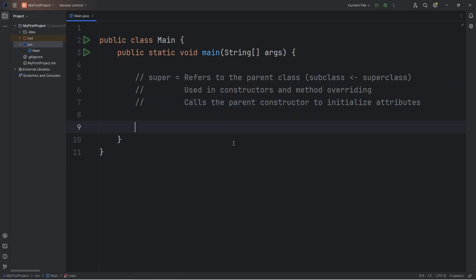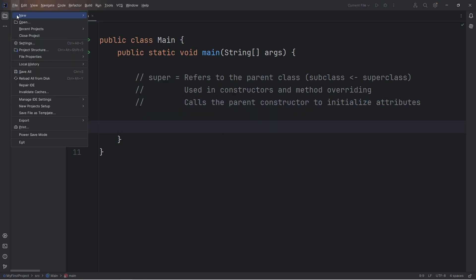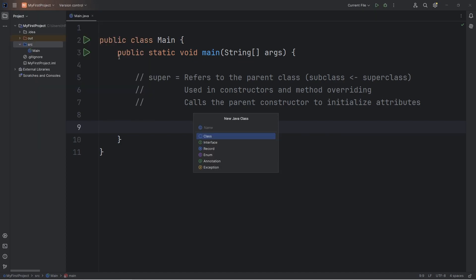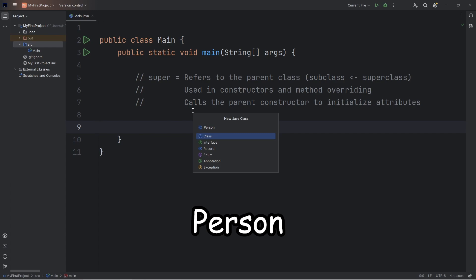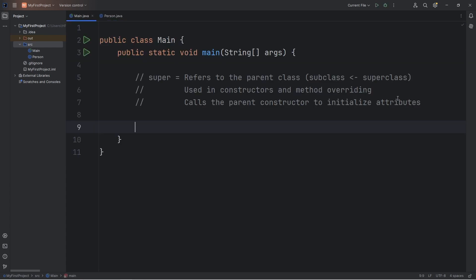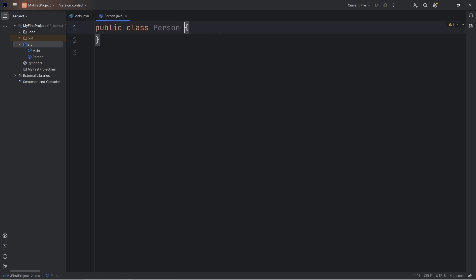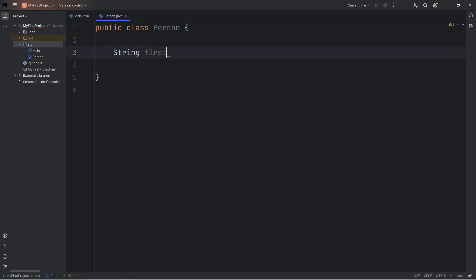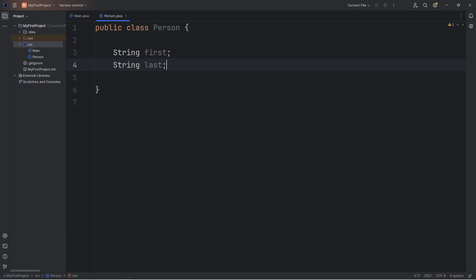Let me give you an example. We'll be creating a few different classes. Let's go to File > New > Class. We will begin by creating a class of Person. Person will be the parent, the super class. Any person object will have the following attributes: a string for first name and a string for last name.